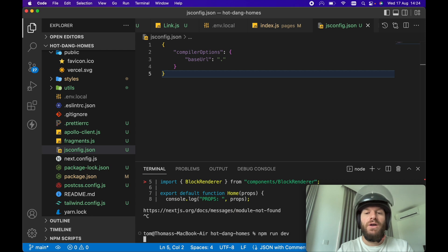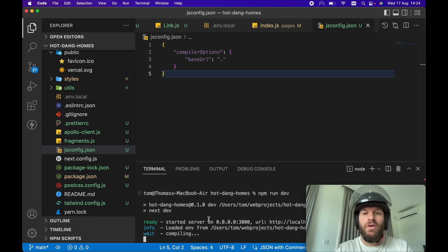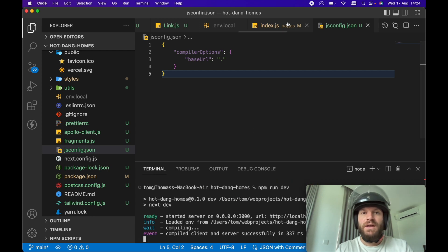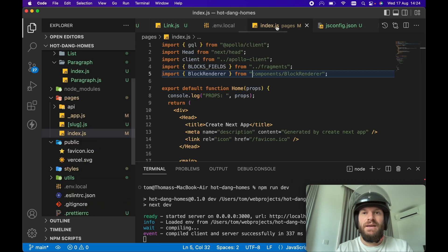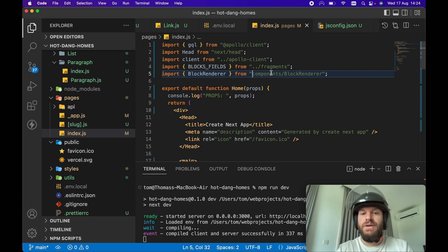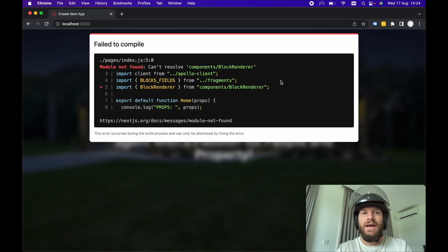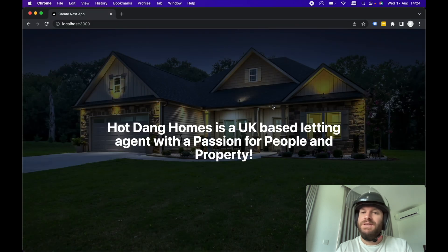Now if we rerun npm run dev, if we check in my index.js, I've got an absolute import here and if we refresh in the browser, we can see it's working.